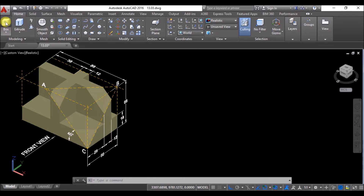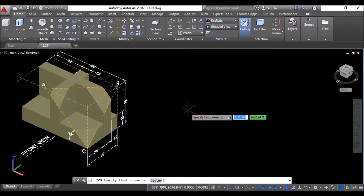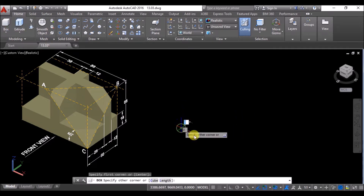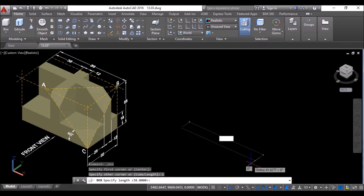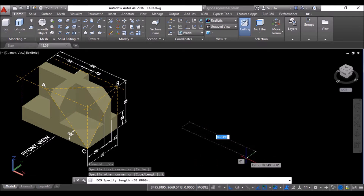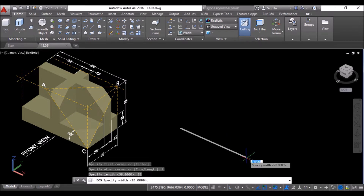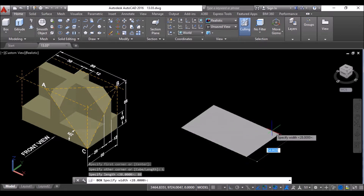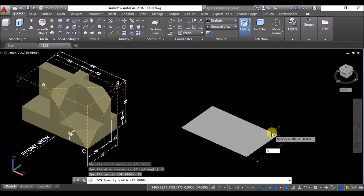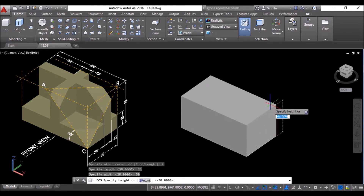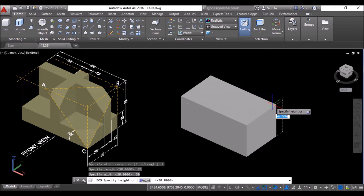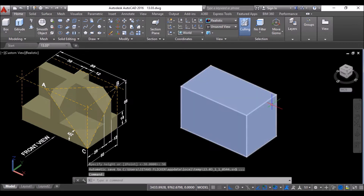Click on the box tool, click anywhere in the drawing area, then click on Length in the command line. Move the cursor towards the positive X-axis and specify the length as 88 units and press Enter. Then move the cursor towards the positive Y-axis, specify the width as 50 units and press Enter. Then move the cursor towards the positive Z-axis, specify the depth as 56 units and press Enter to create the box.